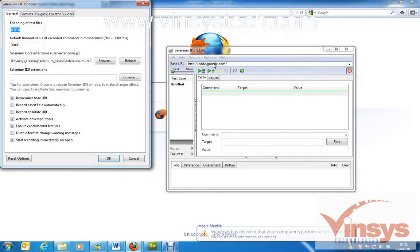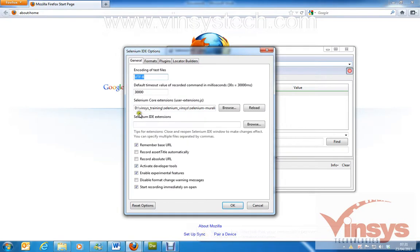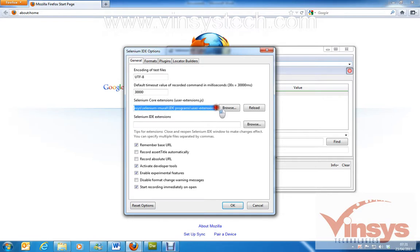In the Options menu you can see the Selenium Core Extensions — that file is called user-extensions.js. Here you have to upload your modified user extensions file. This is basically a JavaScript file where you write coding according to your functionalities or any new features you want to add to the IDE.